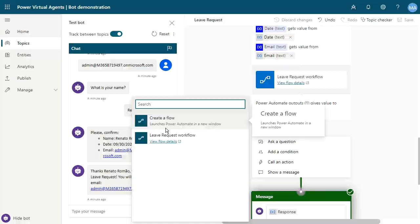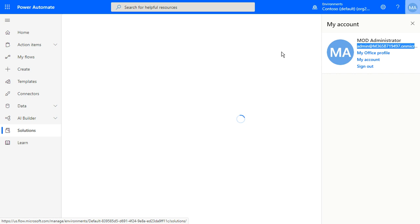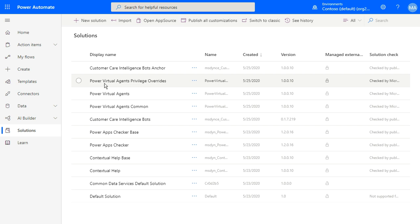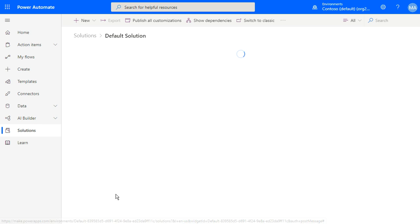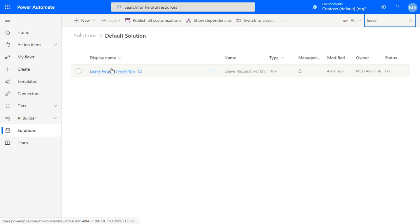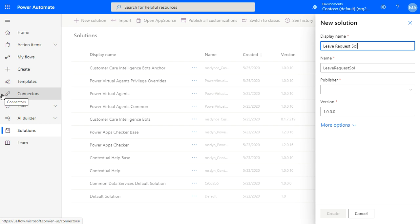But you can also create workflows here by opening Solutions. All topics are created and you can see them inside the solutions. You can see a lot of solutions, but inside the default solution you can see the workflows created using Power Virtual Agents. Search for 'leave' and you'll find the leave request workflow. If you want to create a new solution, just click here and enter the solution name, like 'leave request solution,' then select the publisher — CDS default publisher — and create the new solution.